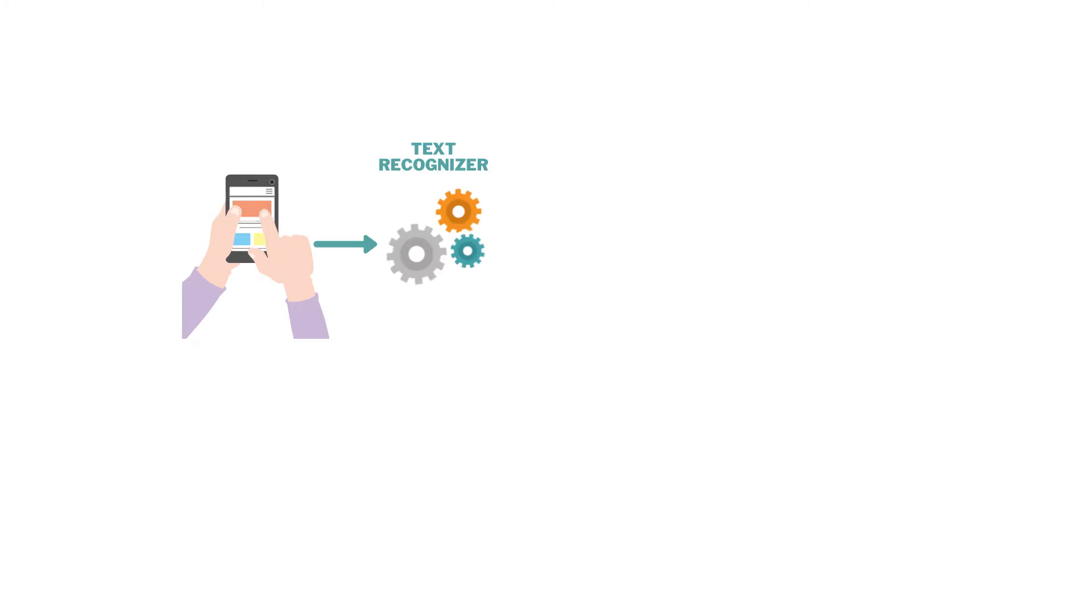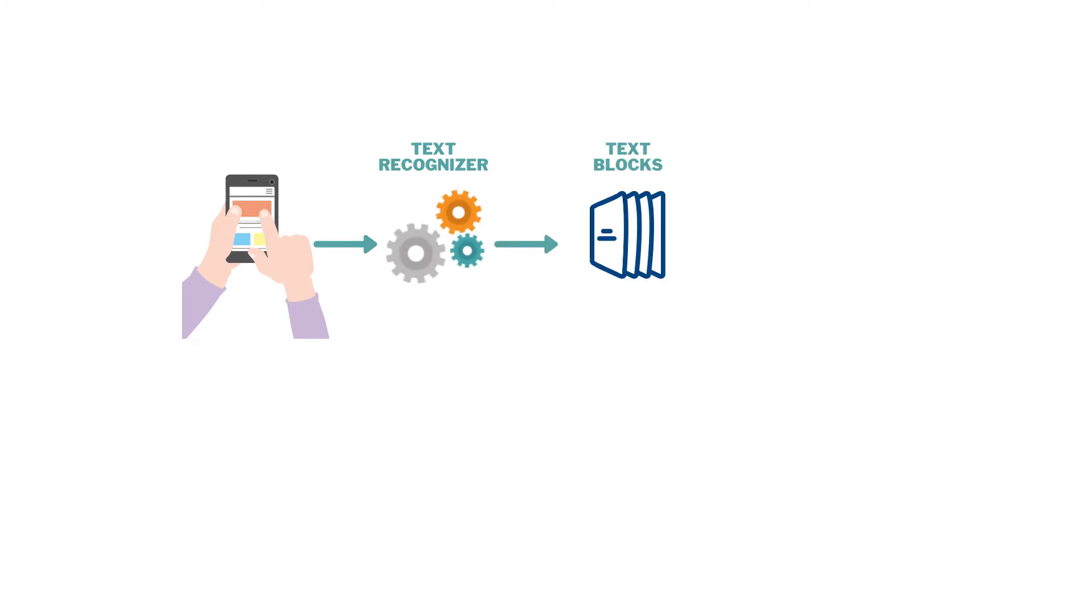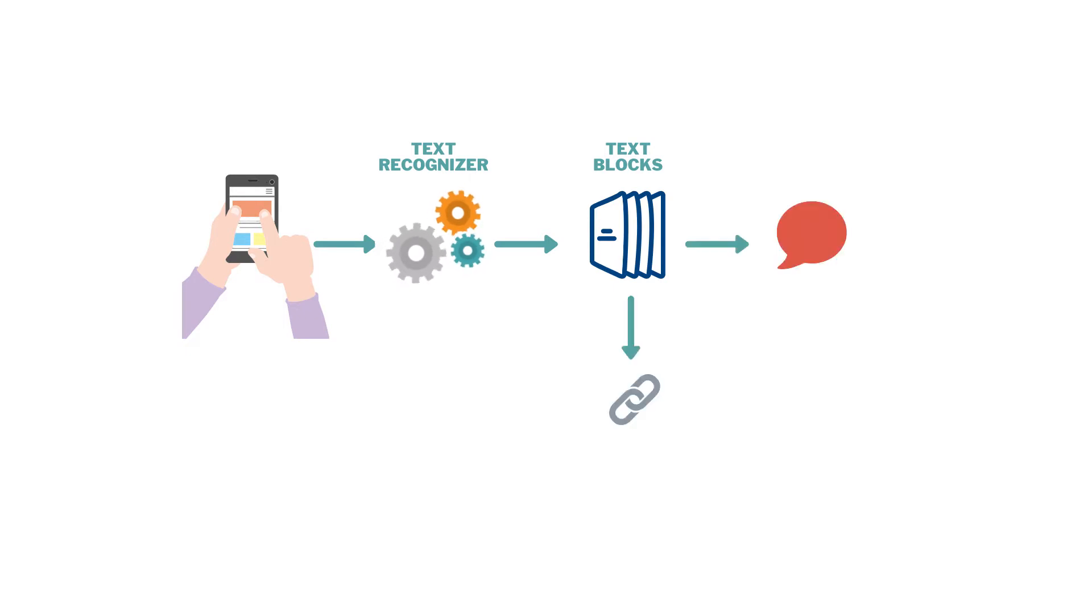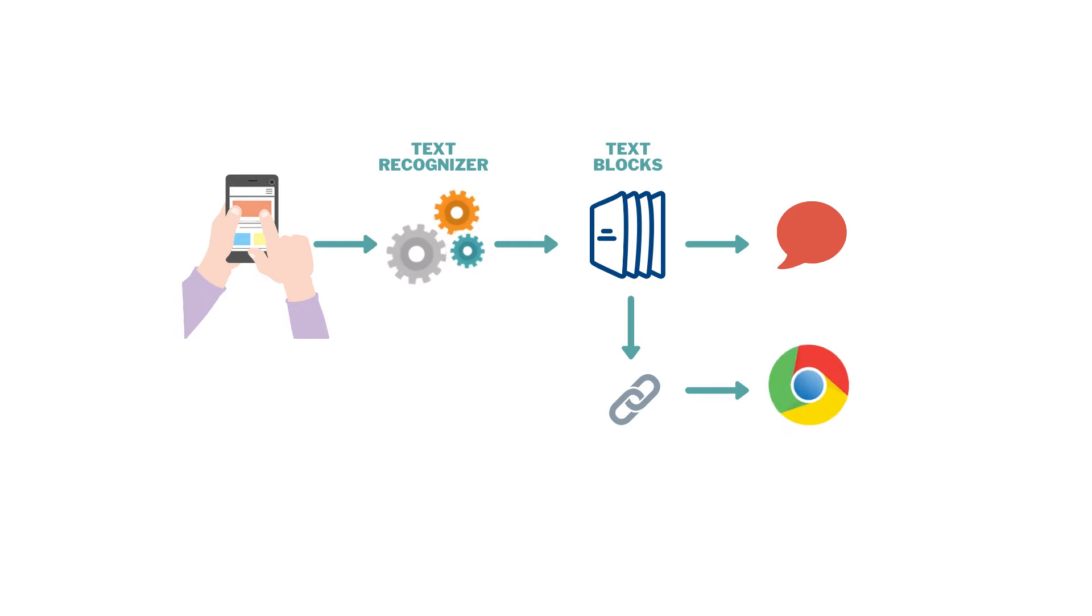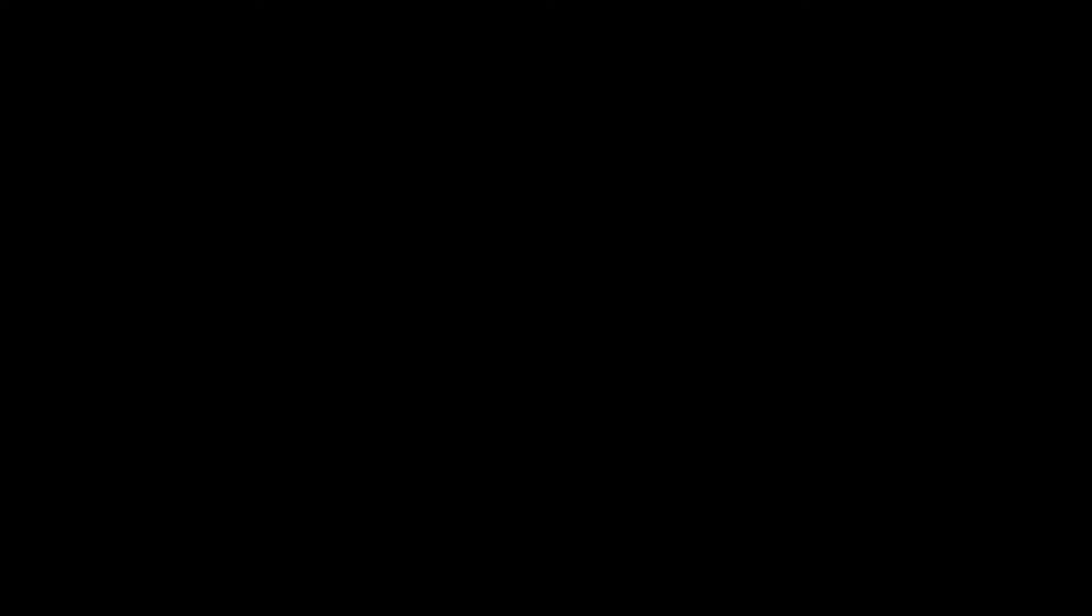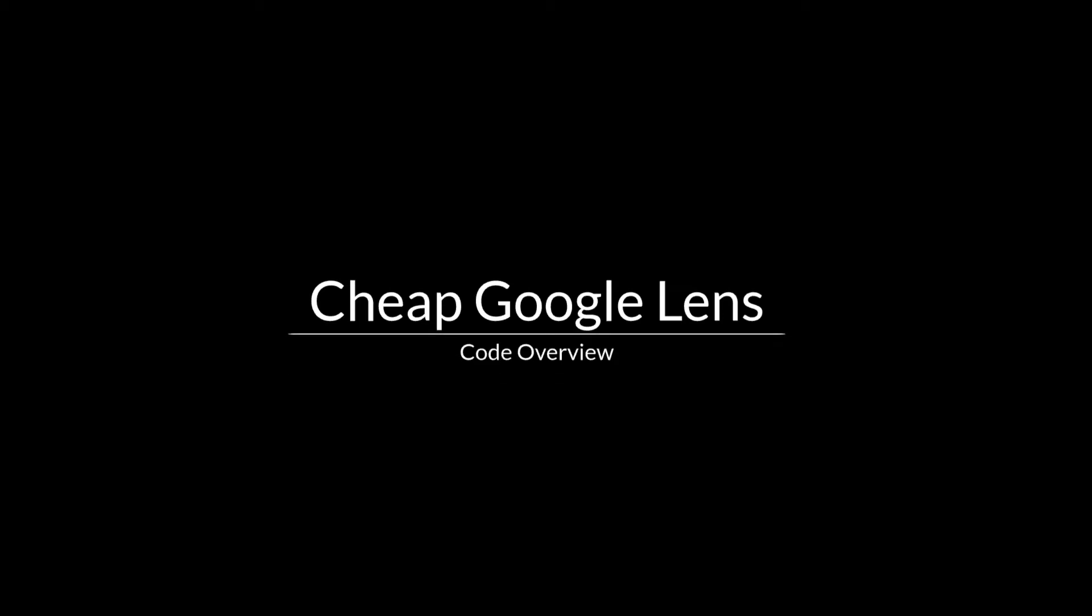First we need to take a photo. That photo will send to a text recognizer, which in turn will give us the text blocks. These text blocks will filter into texts and links. Once we have the links, we'll open these links in the corresponding app or in the browser. Let's check out the code now.